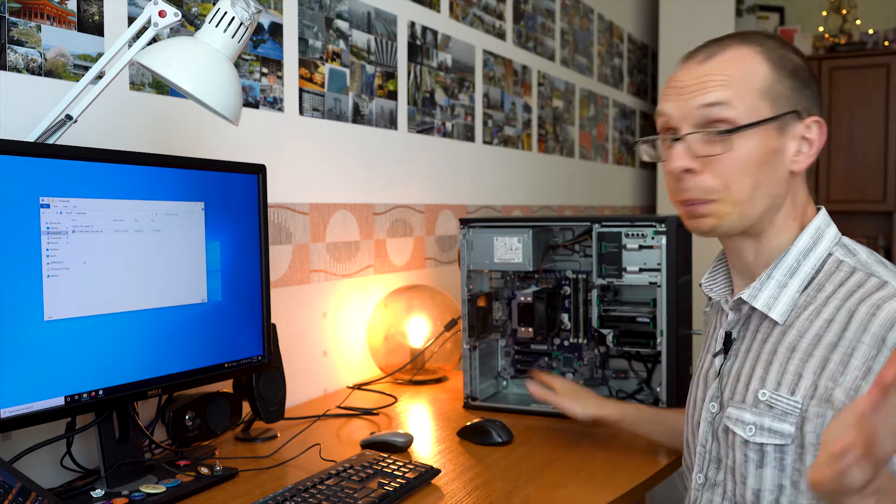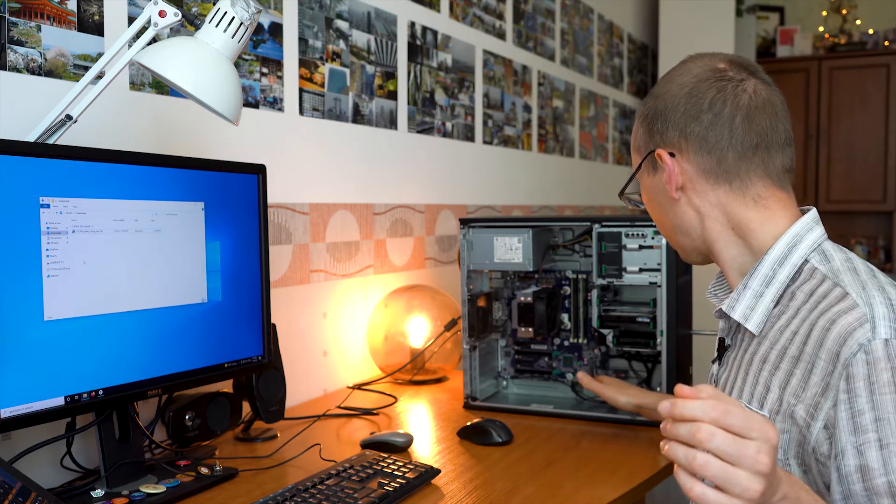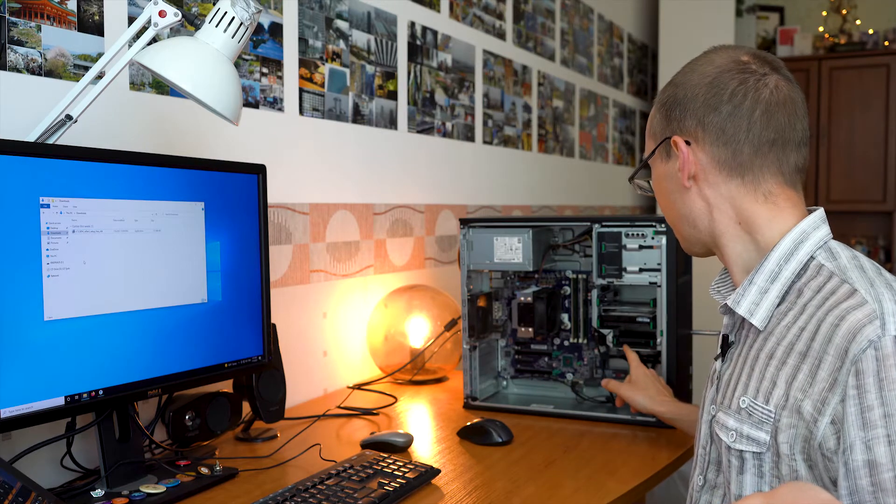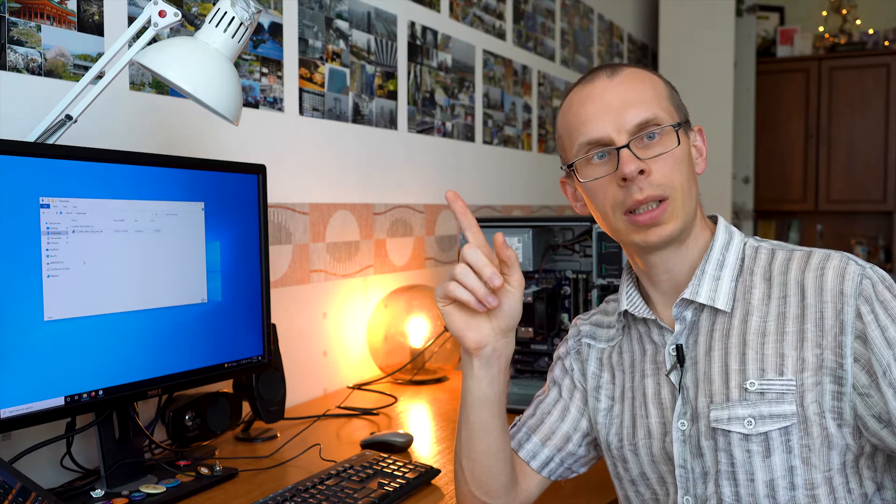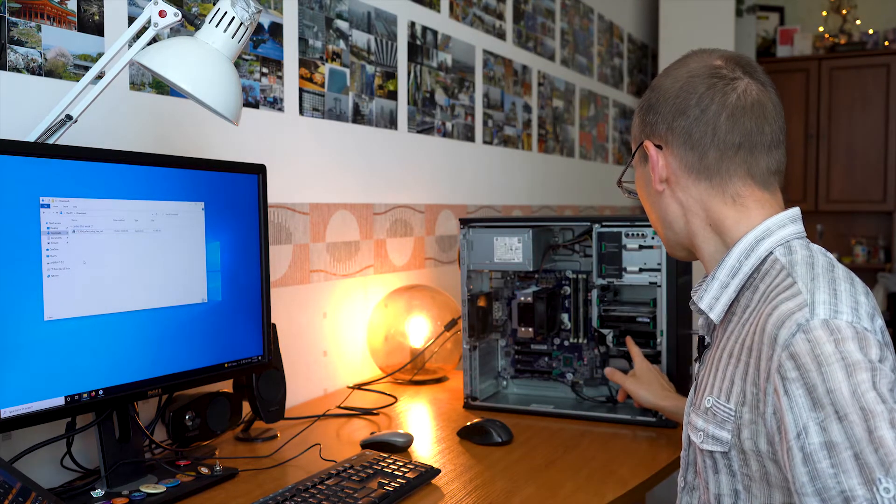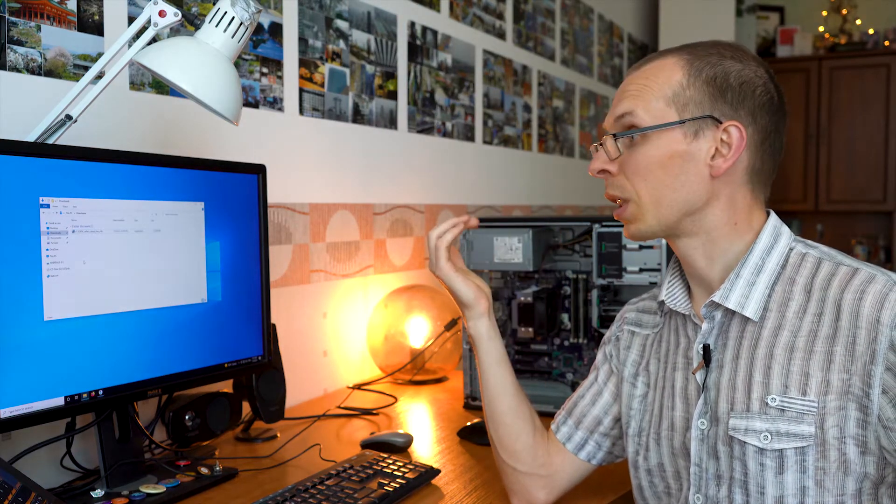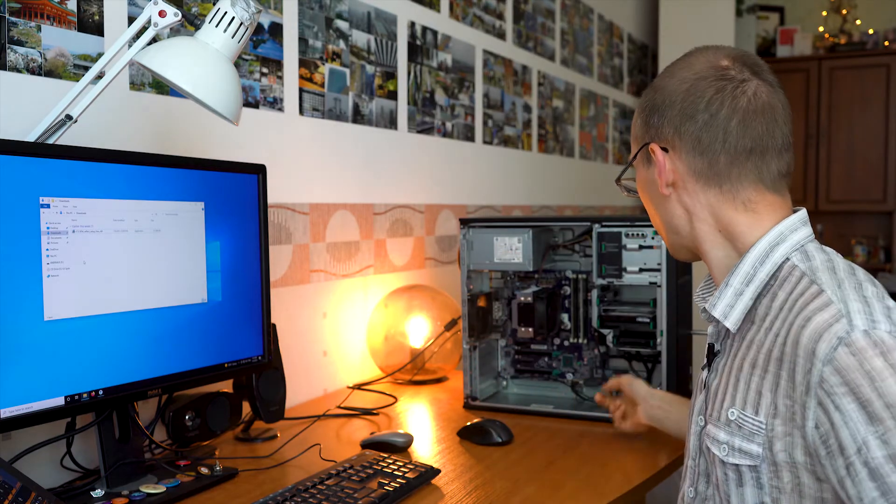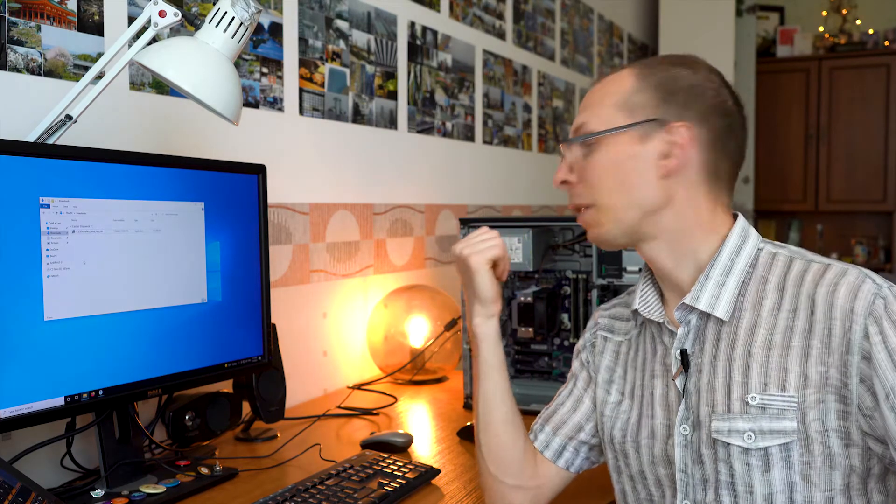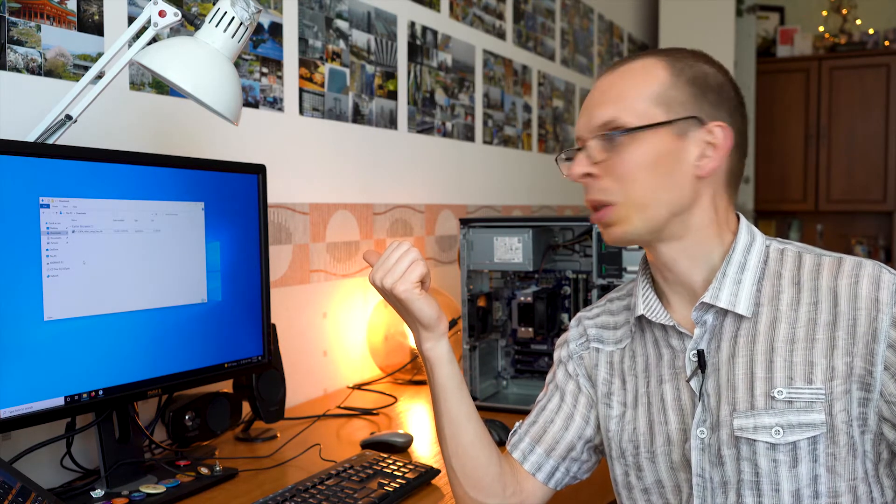So first thing, what we have to do is to make that Windows would be loaded from this SSD. And now we have two options. One option is to install fresh Windows on here and use it, or clone your Windows using some kind of software and transfer to this SSD. So this is what I'm going to do now. I'm gonna clone the Windows.